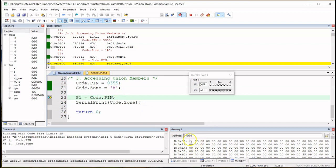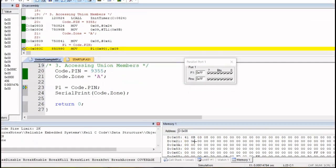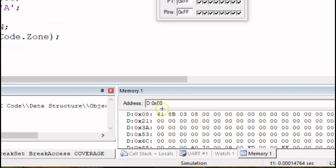This result shouldn't surprise us. The memory space allocated equals the member with the largest size — two bytes — because pin requires two bytes. Also remember all members share the same memory space. That's why 0x41 is stored at location 0x08. This means we have to take note that when using union, a member could override or corrupt the contents of another member in the same union.